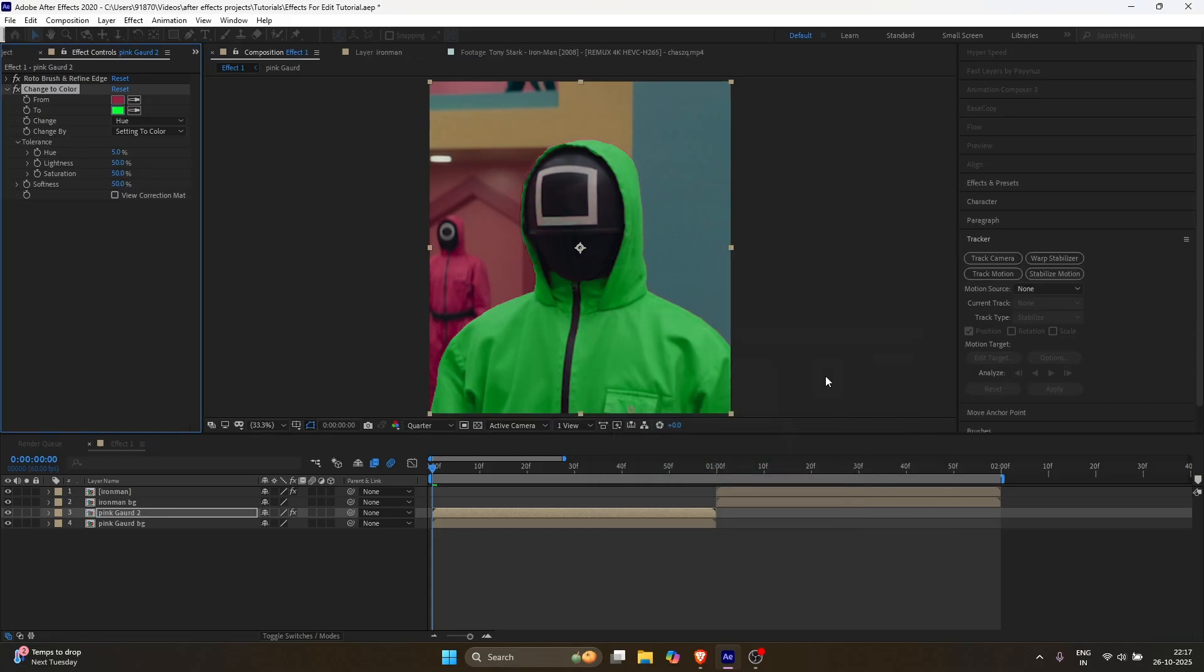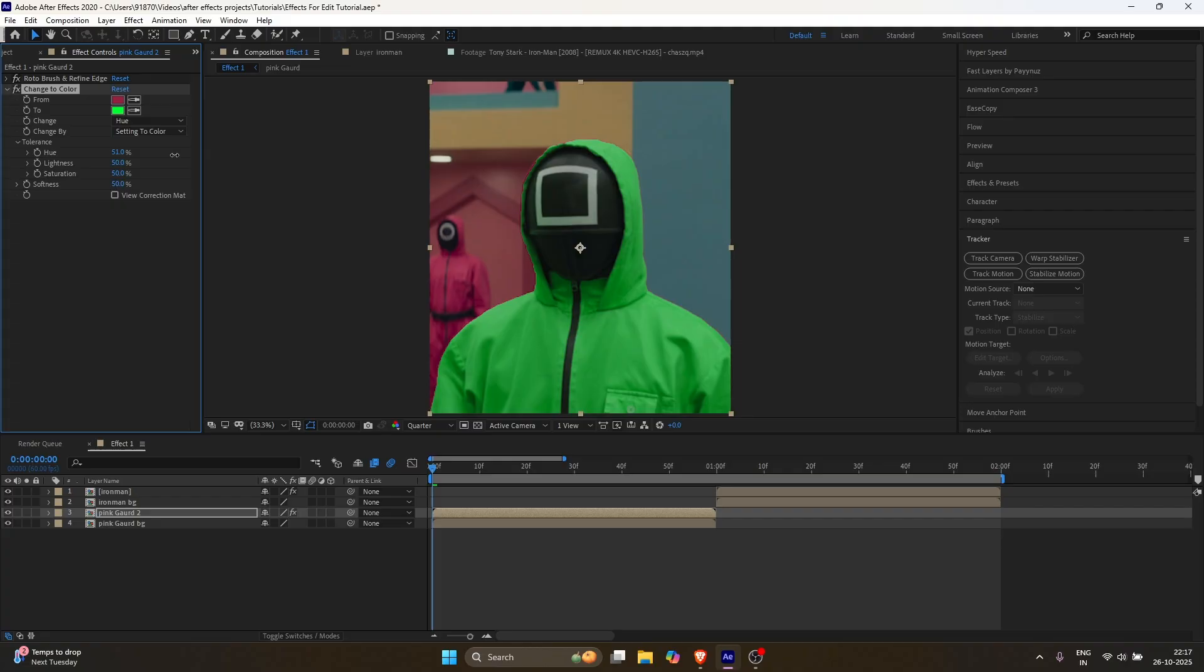Basically, the first color selects what you're changing, and the second one is the color you're changing it to.